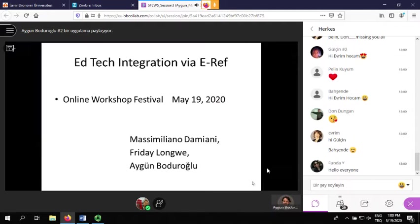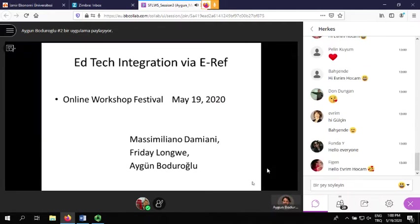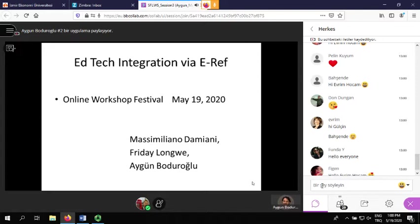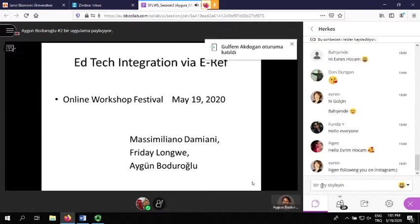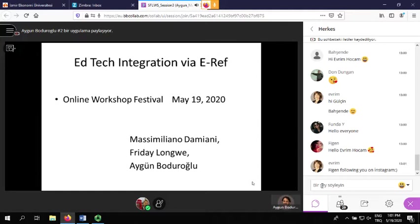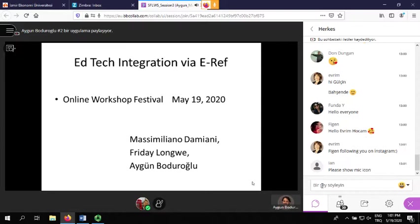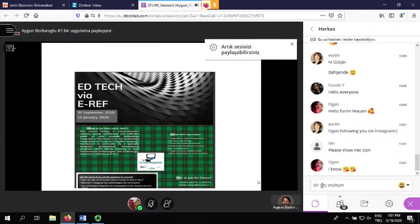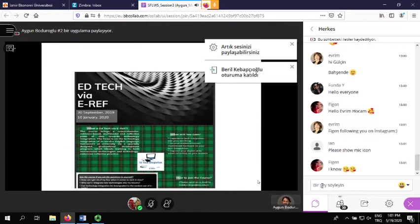Hello, good afternoon. First of all I would like to thank everybody who is here to listen to us. I hope you will benefit from this session. Next Friday I won't turn my video camera on because of the poor quality whenever I turn it on, but you will be seeing a picture of mine. Now I'm going to talk about the design and the structure of the course, and next Friday we will be sharing the experiences with you.